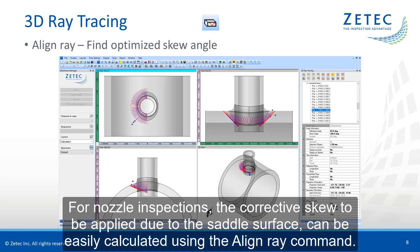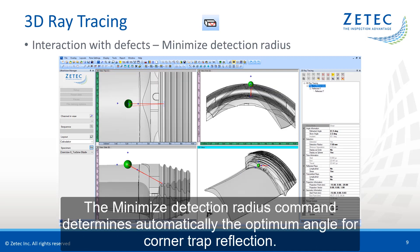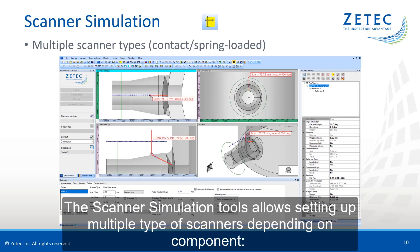The minimize detection radius command determines automatically the optimum angle for corner crack reflection. The scanner simulation tool allows setting up multiple types of scanners depending on the component: table scanners, pipe scanners, pole scanners, and more.